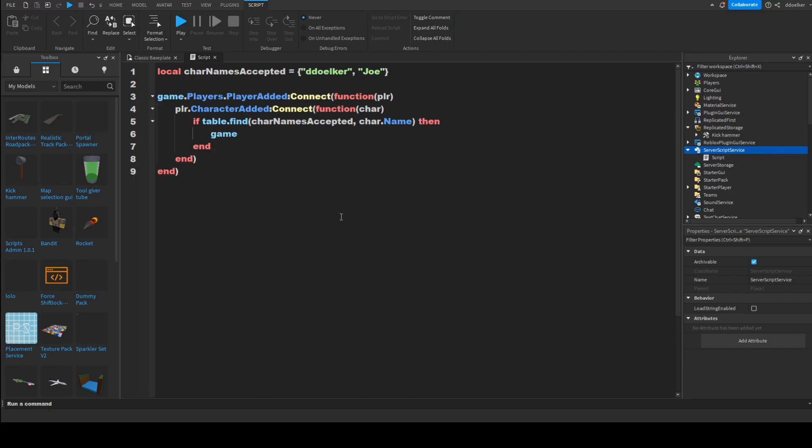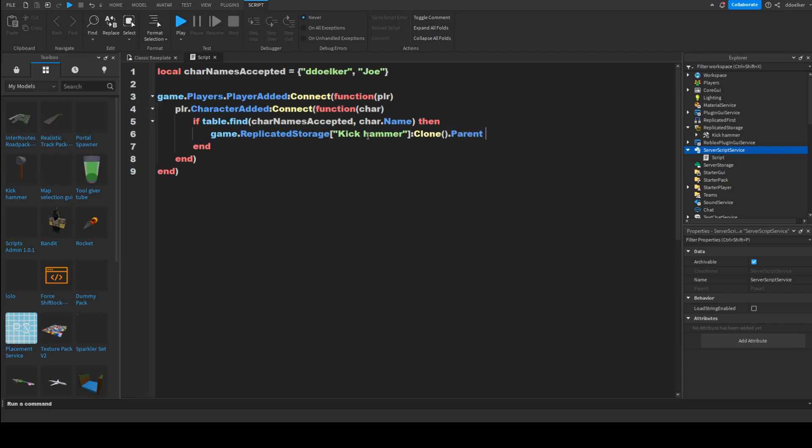Then game.replicatedStorage. And then in my case, I'm calling it tickhammer. So, tickhammer:clone().parent = char.